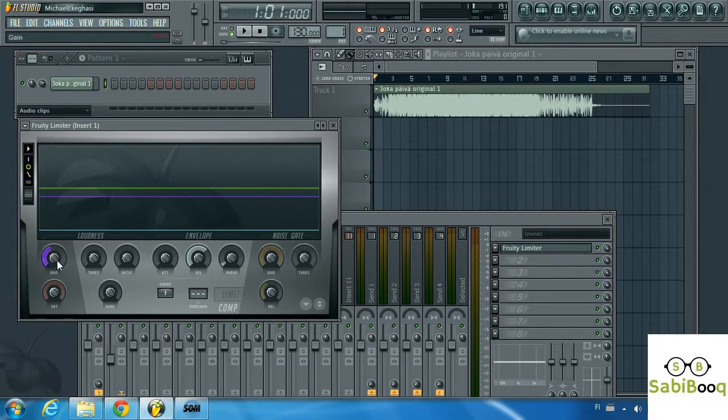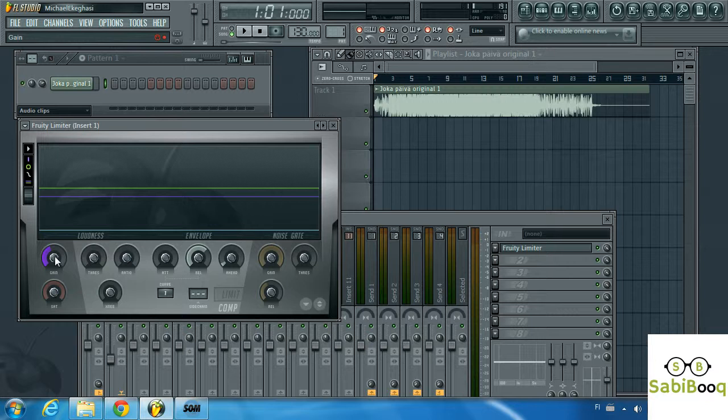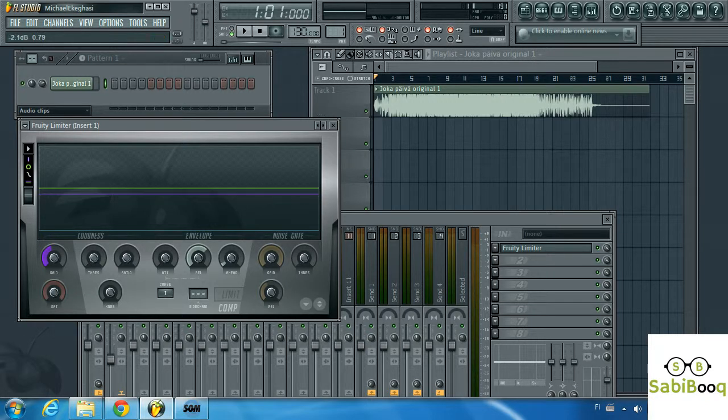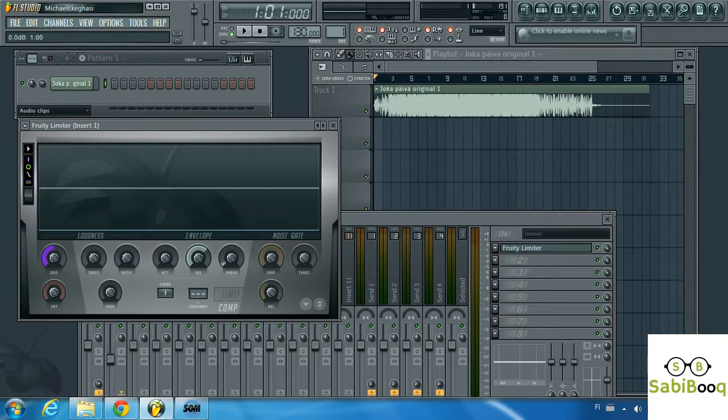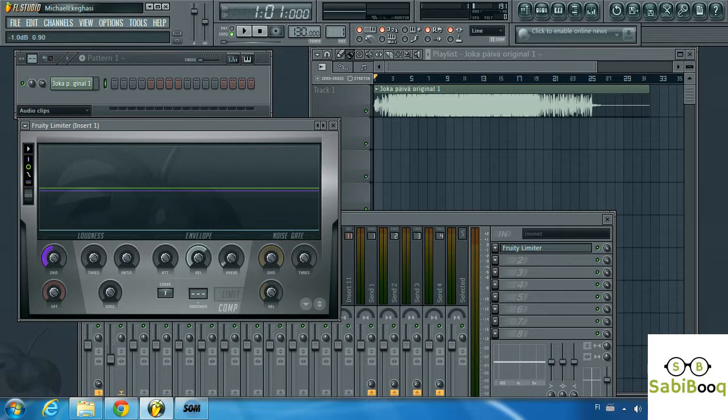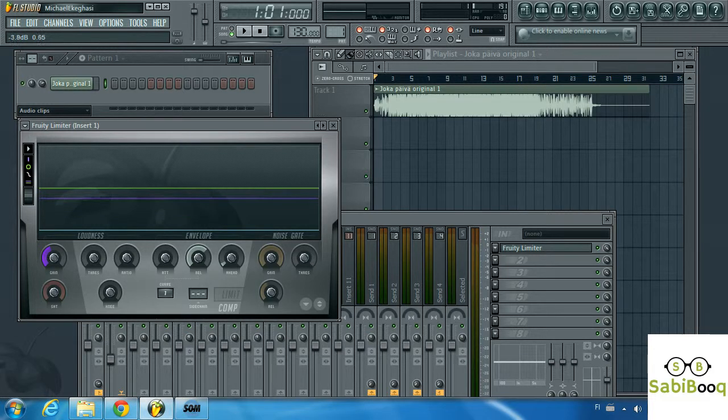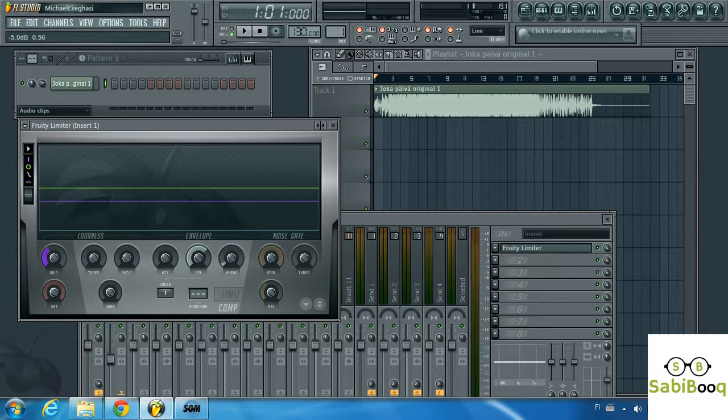And here we have the gain. So we can adjust the loudness of the song by adjusting this gain so that it does not exceed this green line. As you can see it turns white the moment it gets there. So I want to keep it below the green line so that we can have a smooth clear sound.